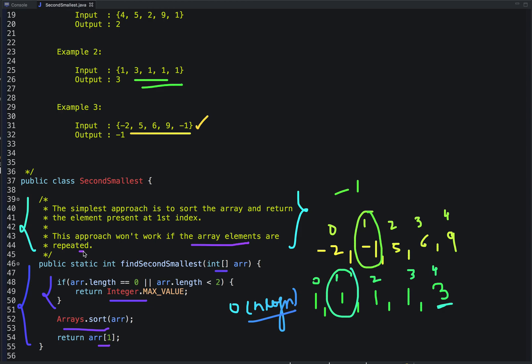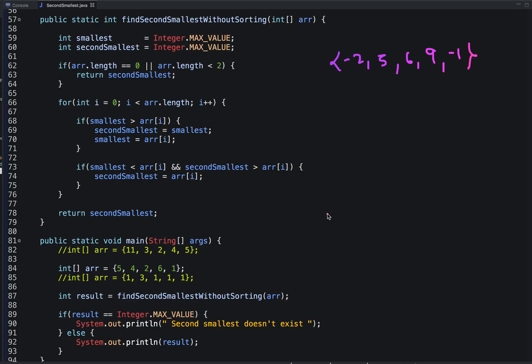Now let's see the optimal way to solve this problem in a single traversal. The second way is to first find the smallest element in the array — the second smallest will be greater than the smallest but smaller than the rest. One way is to iterate twice using two for loops, but instead we can do better.